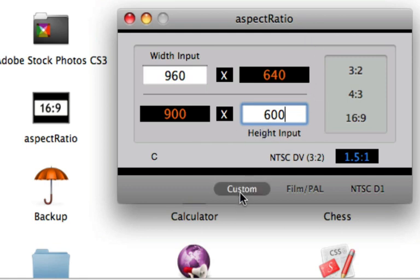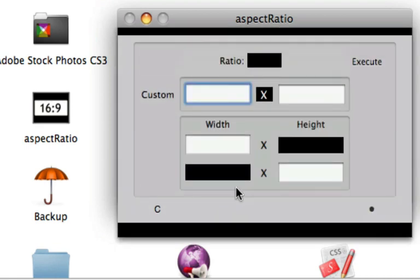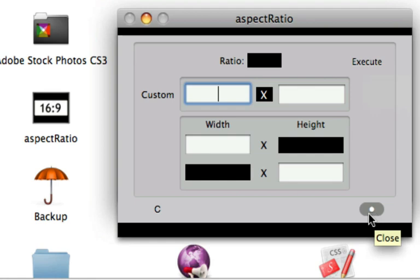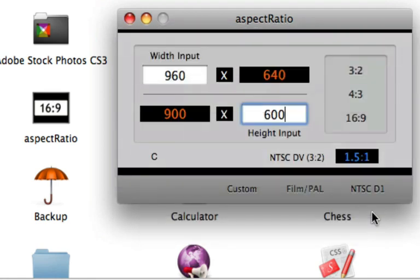You can also do custom and put your inputs in here as far as what you would want it to be. Click on execute and you'll be done. To close out of that, just click on the little dot to close and that will close it out.